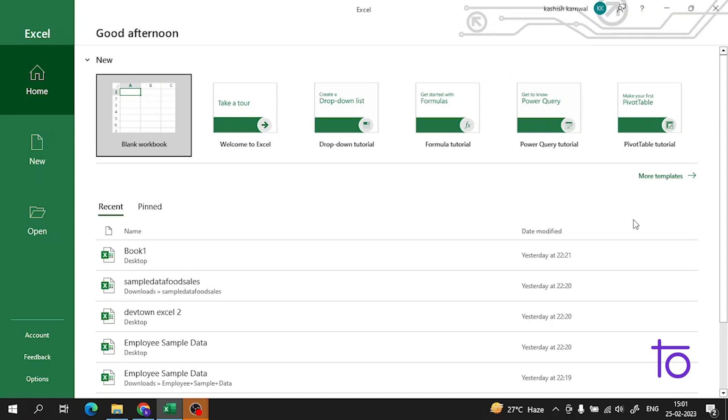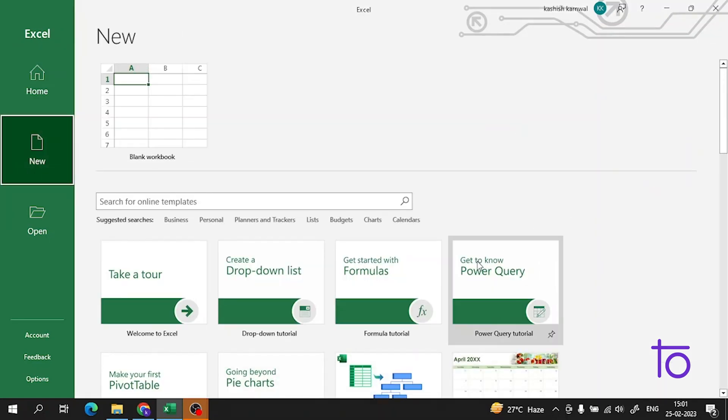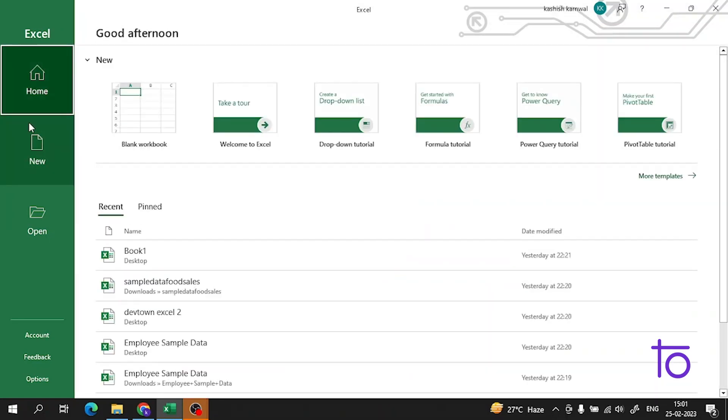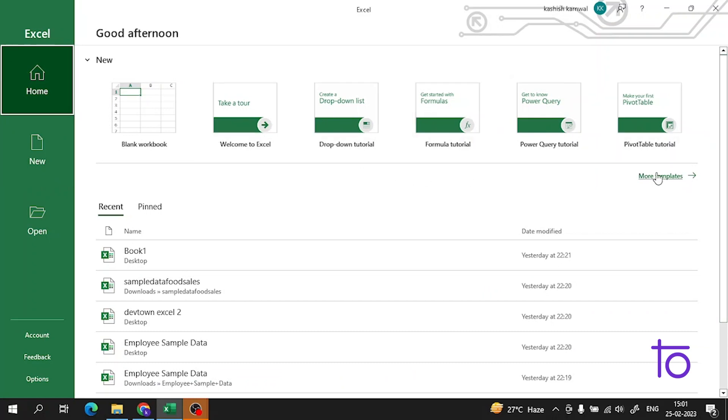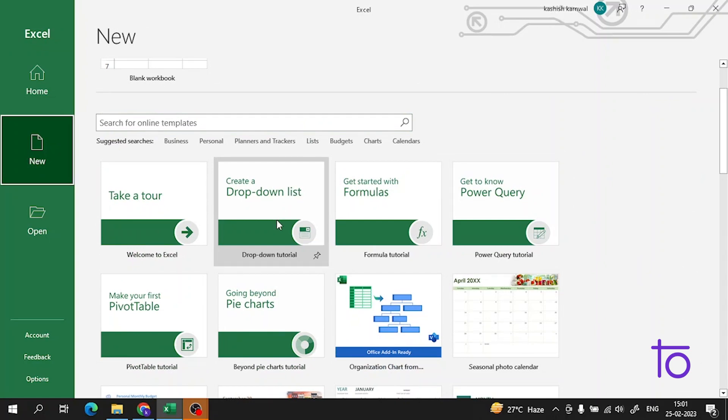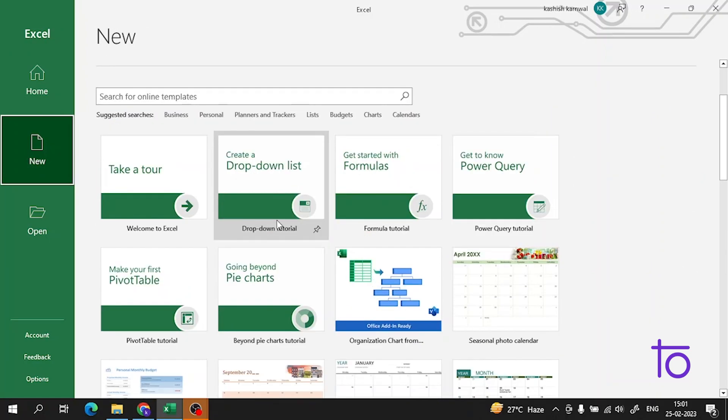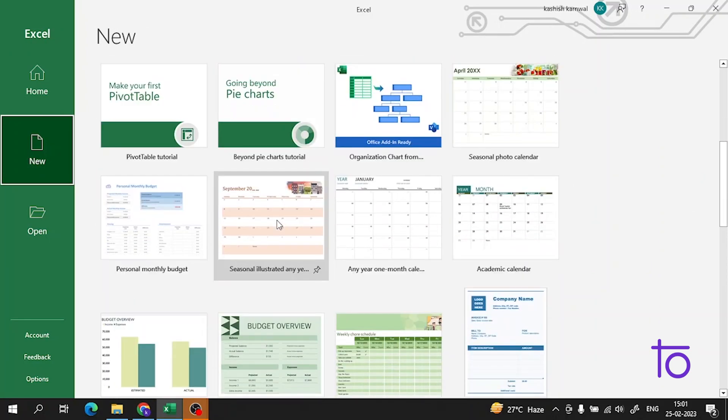Today we will learn about templates and how to use them. The thing is very simple - templates always show on your home screen. These are some of the templates. You can also click on 'more templates' to get more templates.